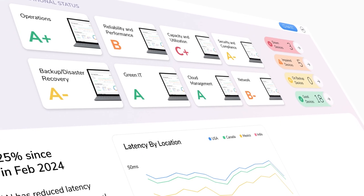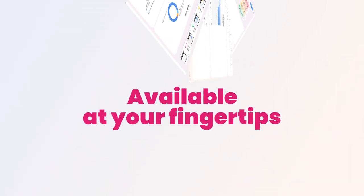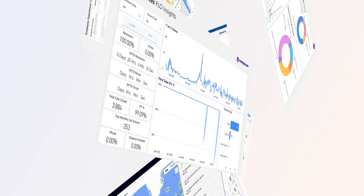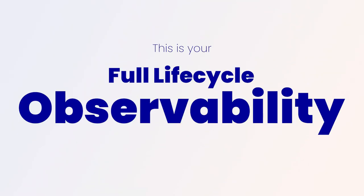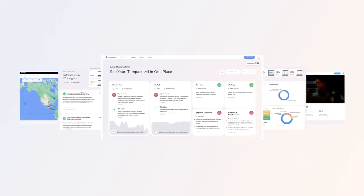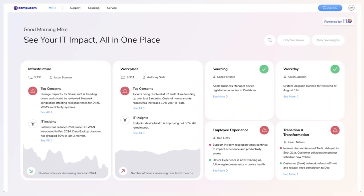Today, we want to show you some of the key features and functionality available directly at your fingertips. This is your full lifecycle observability. Welcome to Flow. Let's dive in.